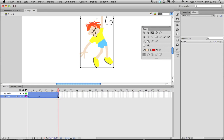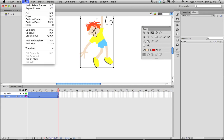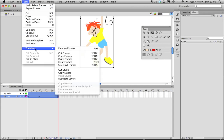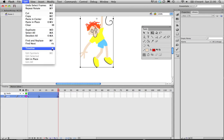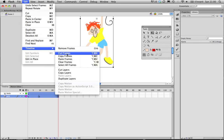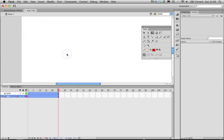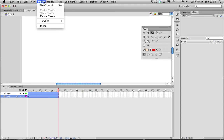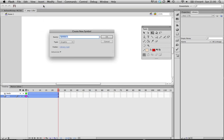And select the bottom right frame of the bottom layer so everything's highlighted in blue. Go to Edit timeline. In this case I'm just going to go cut frames, cut them out, and then we want to insert new symbol.